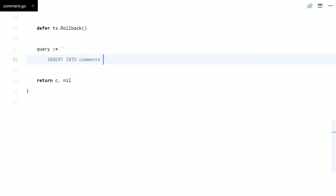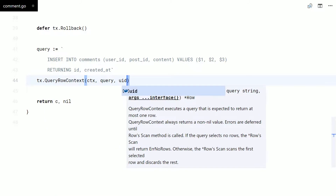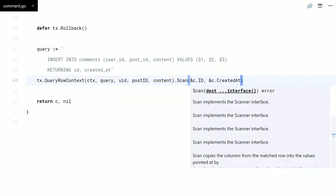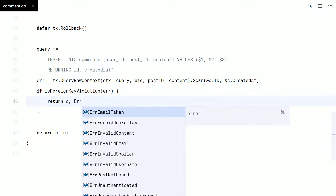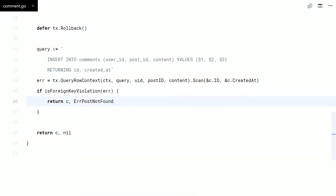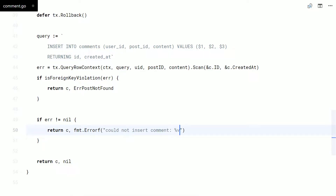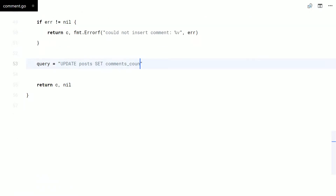I will now insert the comment in the database. This query can throw a foreign key violation error on the post ID, so I will check for it. I'll also increment the post comments count on the database.